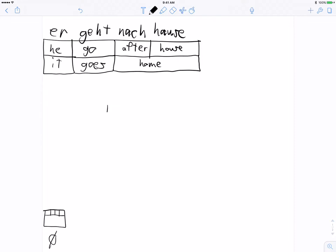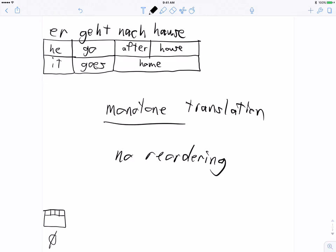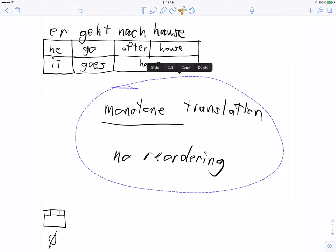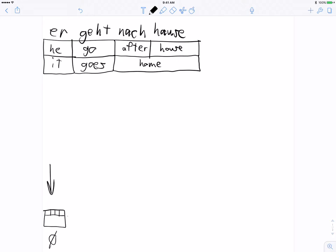Let's get started with our monotone translation — recall that monotone just means no reordering. We start by finding all possible ways to translate 'er'. We could translate 'er' as 'he', or alternatively as 'it'. The stack decoding algorithm says: start with the current stack and extend it every possible way that you can. Once you've done that, move on to the next stack.